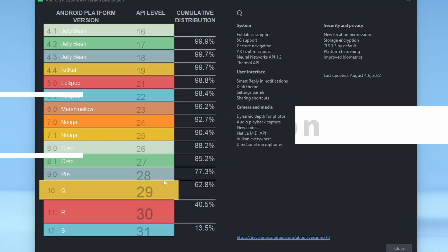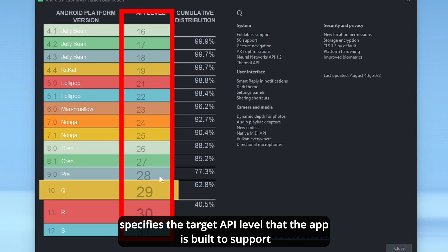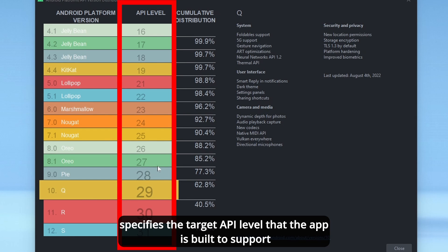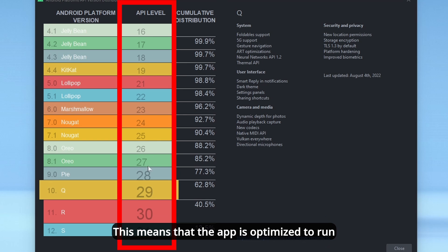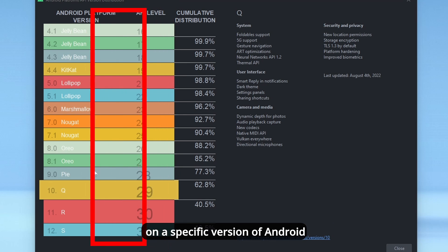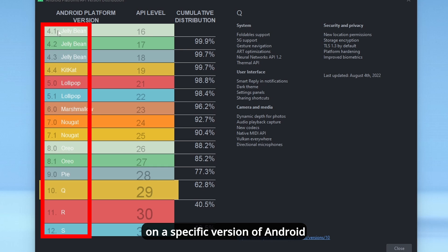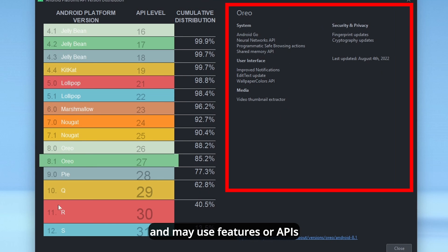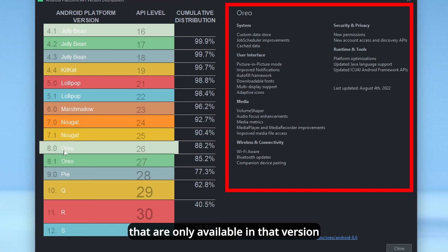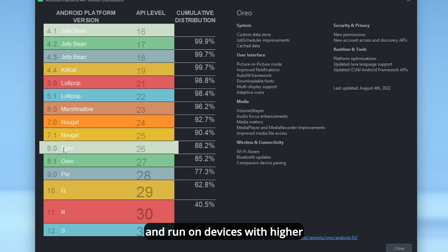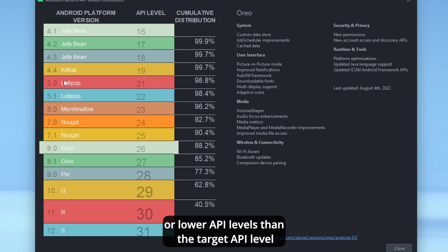Now, the target SDK version attribute specifies the target API level that the app is built to support. This means that the app is optimized to run on a specific version of Android and may use features or APIs that are only available in that version. However, the app can still be installed and run on devices with higher or lower API levels than the target API level.